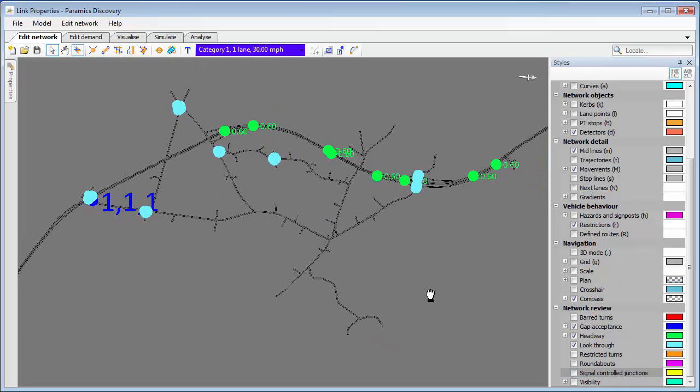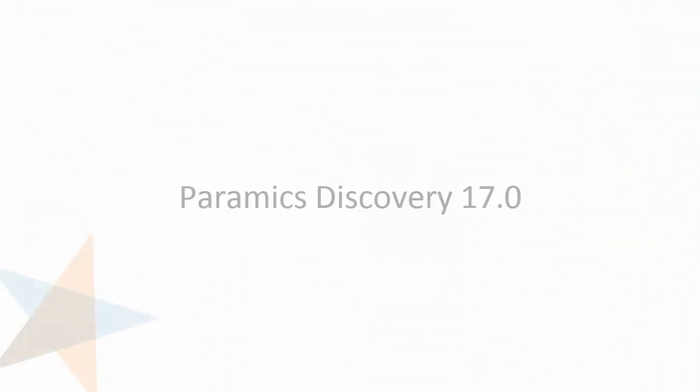So that's the network review feature—really good for checking your model. Paramount Discovery 17 then, it's coming in November 2016. Lots of new features, and you'll be able to download that from our website.